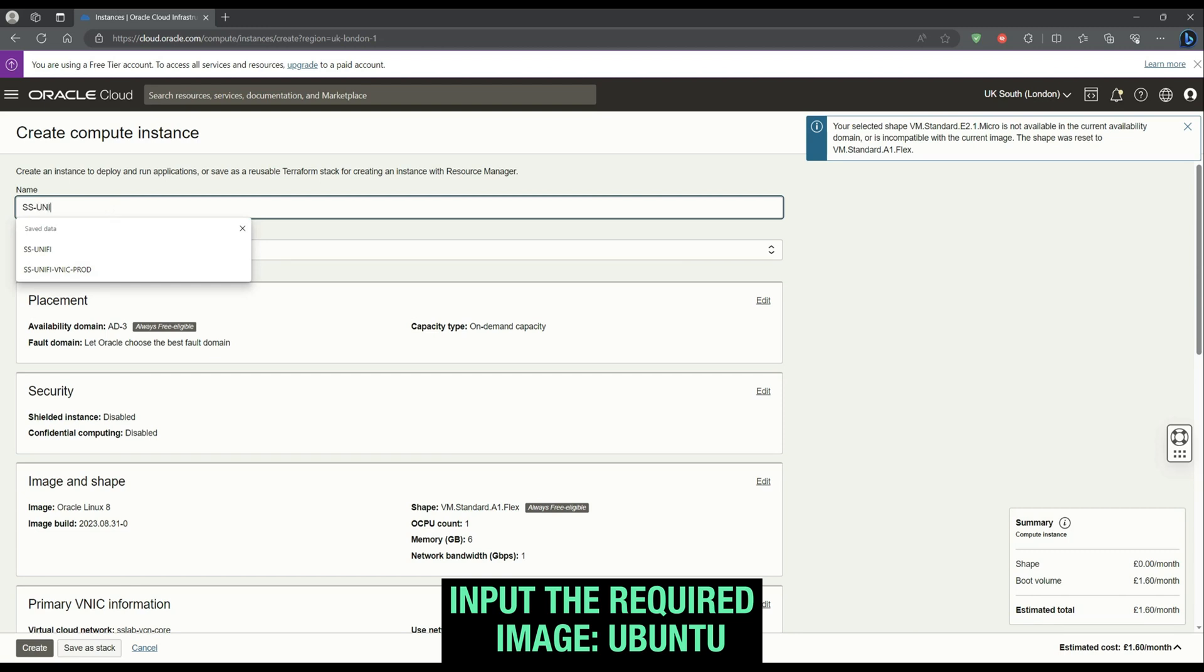Input the required information, making sure that the Ubuntu image is selected as our OS image.